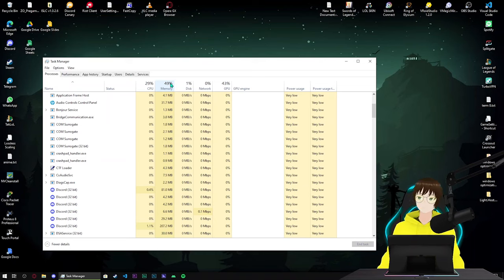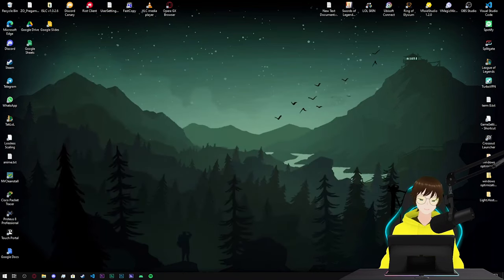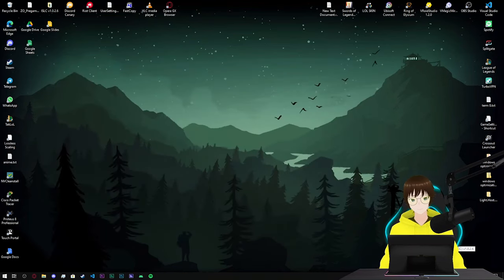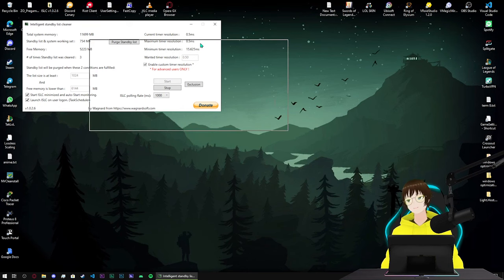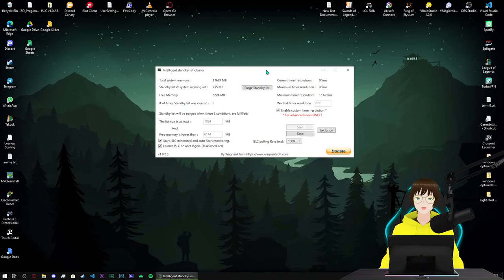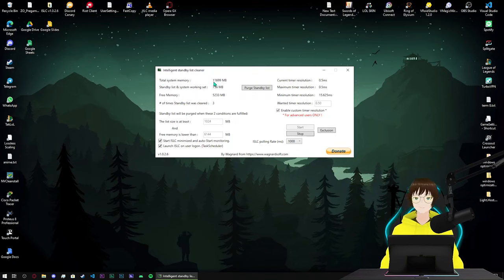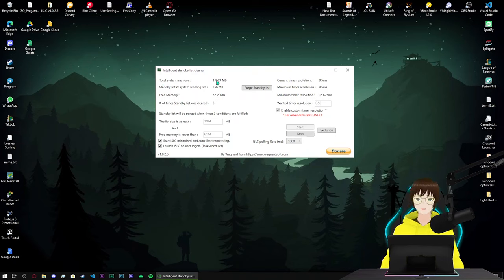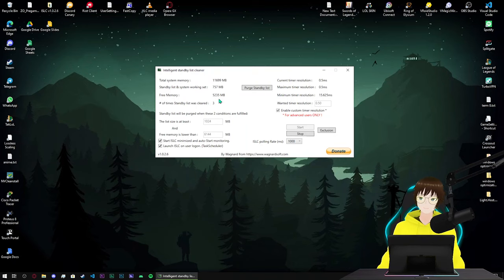Next thing is a tip that I'm gonna give you, is using ISLC. If you don't know what is ISLC, just go into description below and download the file. I pre-configured it, but as it shows it says total system memory, it is your actual physical RAM that installed on your hardware. Free memory is how much RAM is free.